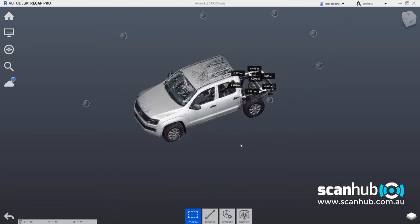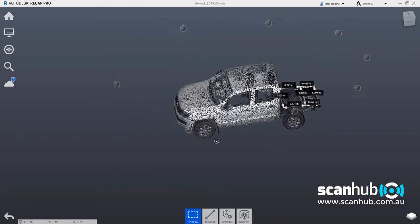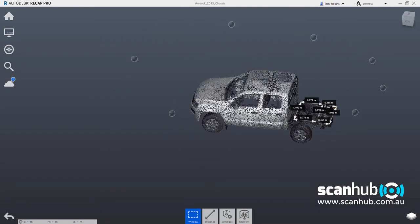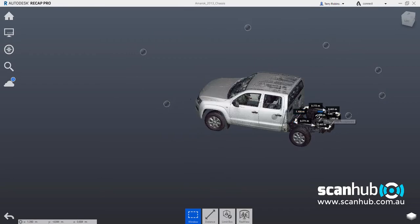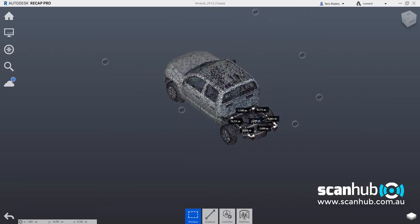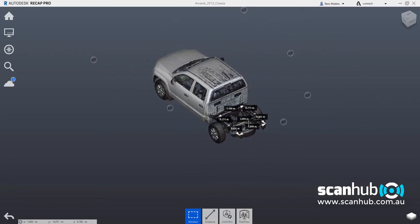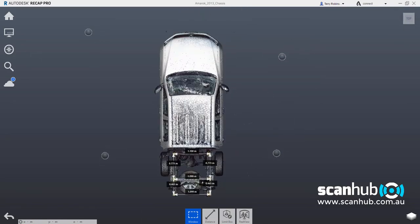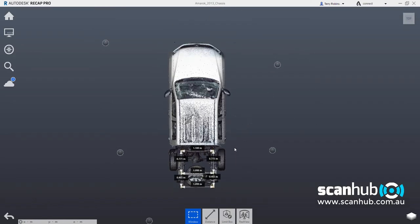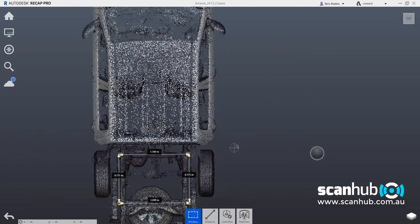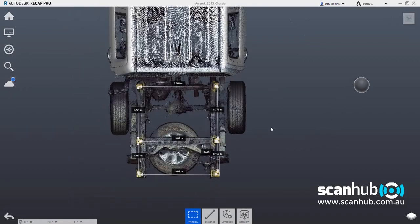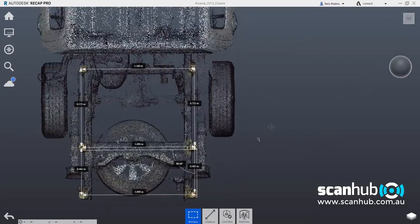here we have the vehicle scanned, and we can rotate in 3D and basically come down and zoom in on the area of interest. So if I go on the top here and zoom in, I can then bring this chassis into full view.